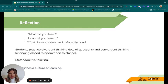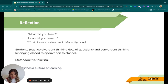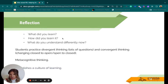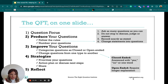Now that you've gone through that process, think about what you learned, how you learned it, and what you understand differently now. Students are practicing divergent thinking — generating a lot of questions outwardly — and then convergent thinking as well, when they're changing closed to open and open to closed questions. It's a great exercise in metacognitive thinking, and it really establishes a culture of learning in your classroom. Here's a slide that breaks down the whole process you just experienced, from the Right Question Institute at rightquestion.org.